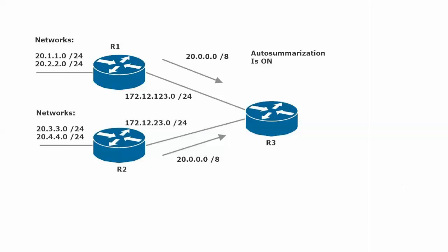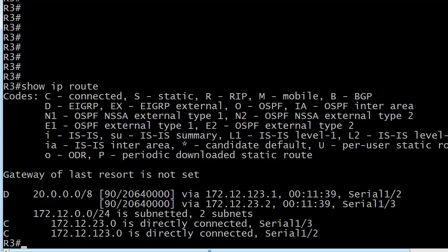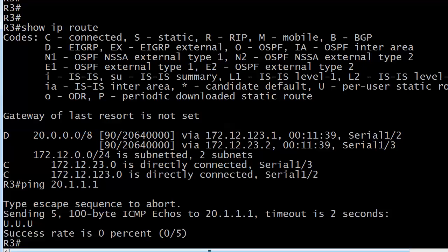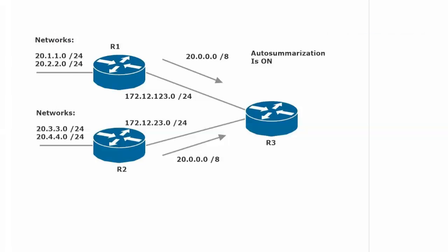So when we try to communicate with some of these, like say ping 20.1.1.1, this is the kind of thing you're going to end up getting. You're going to get timeouts and unreachables. It's just a really ugly situation. So what we need to do is enter no auto-summary, because that's what we usually do on all of our routers, and we don't run into a problem like this.